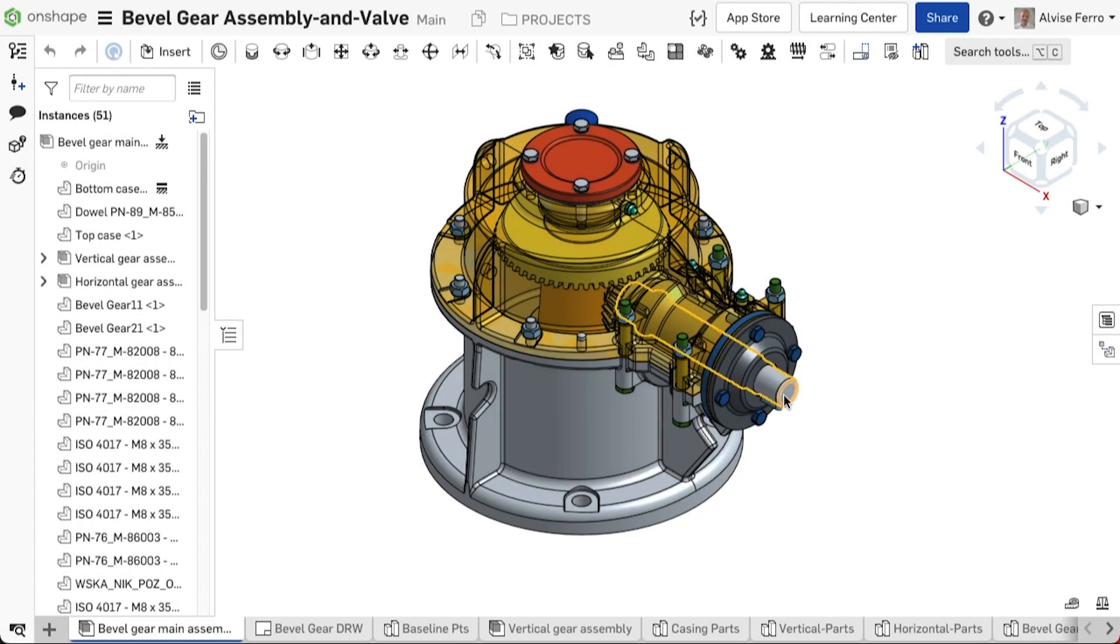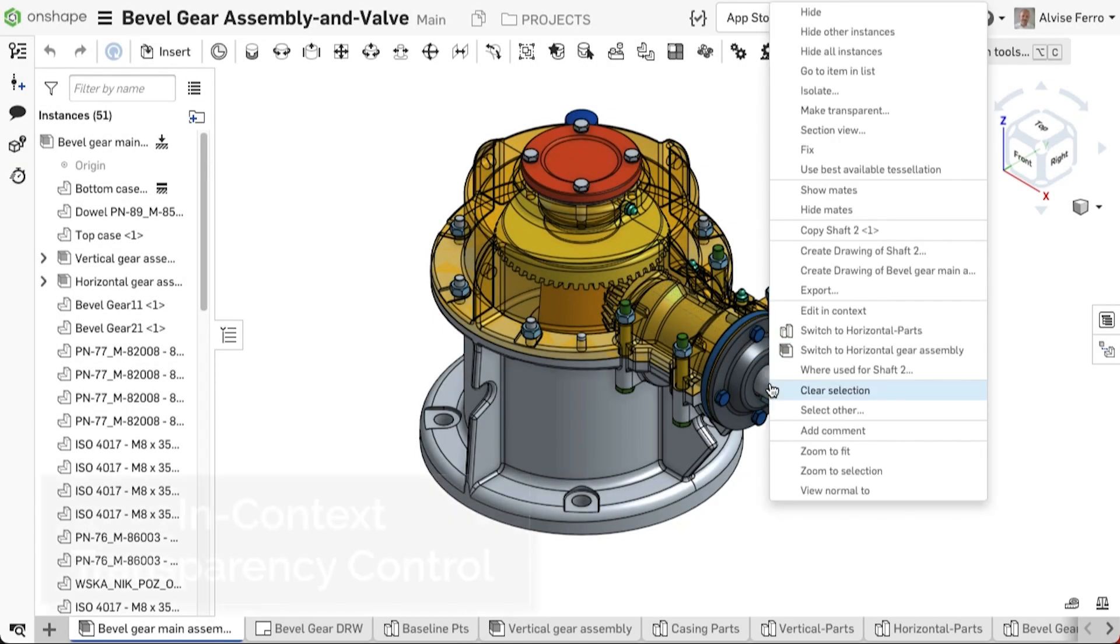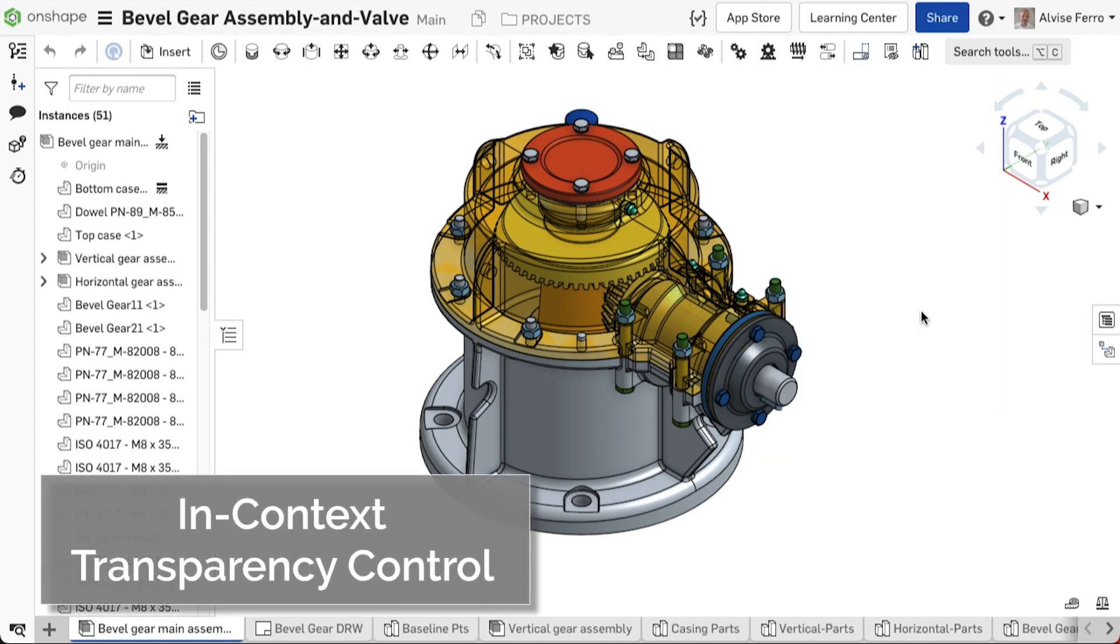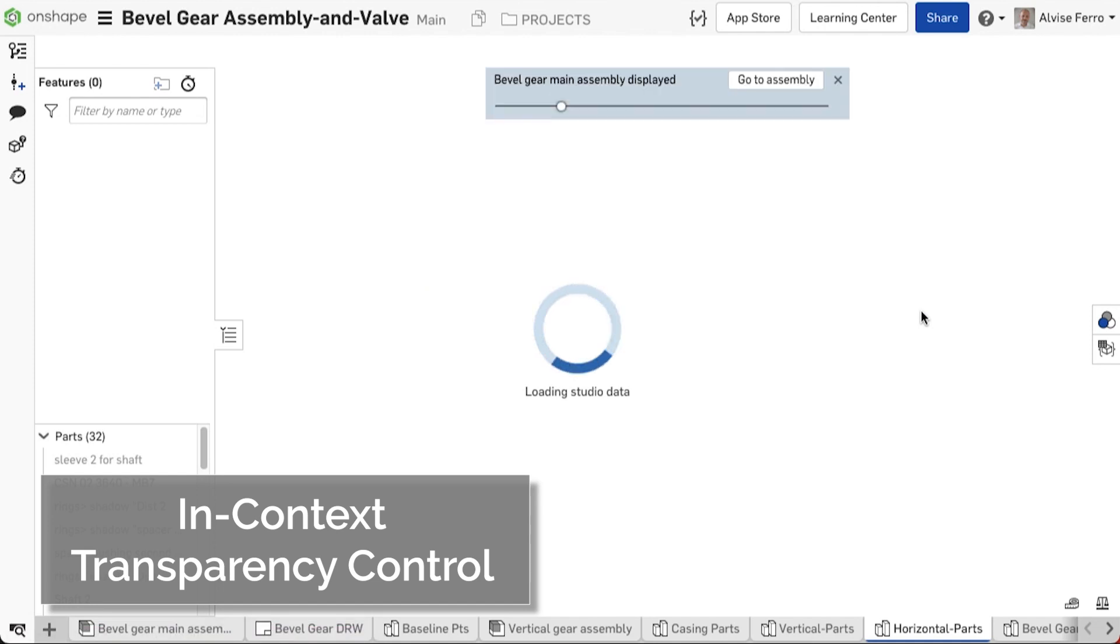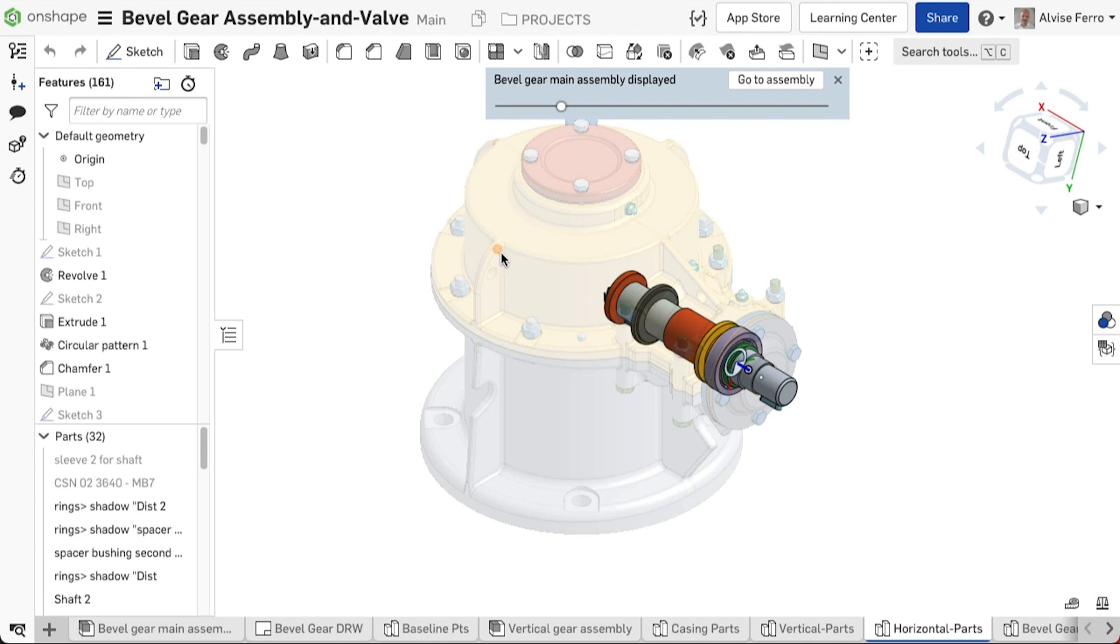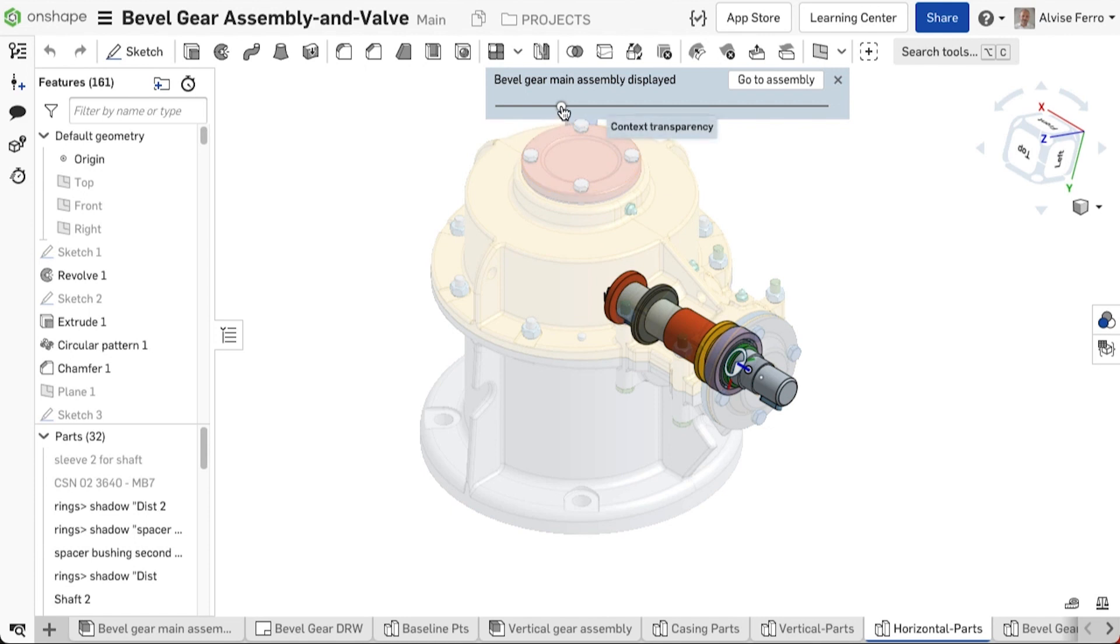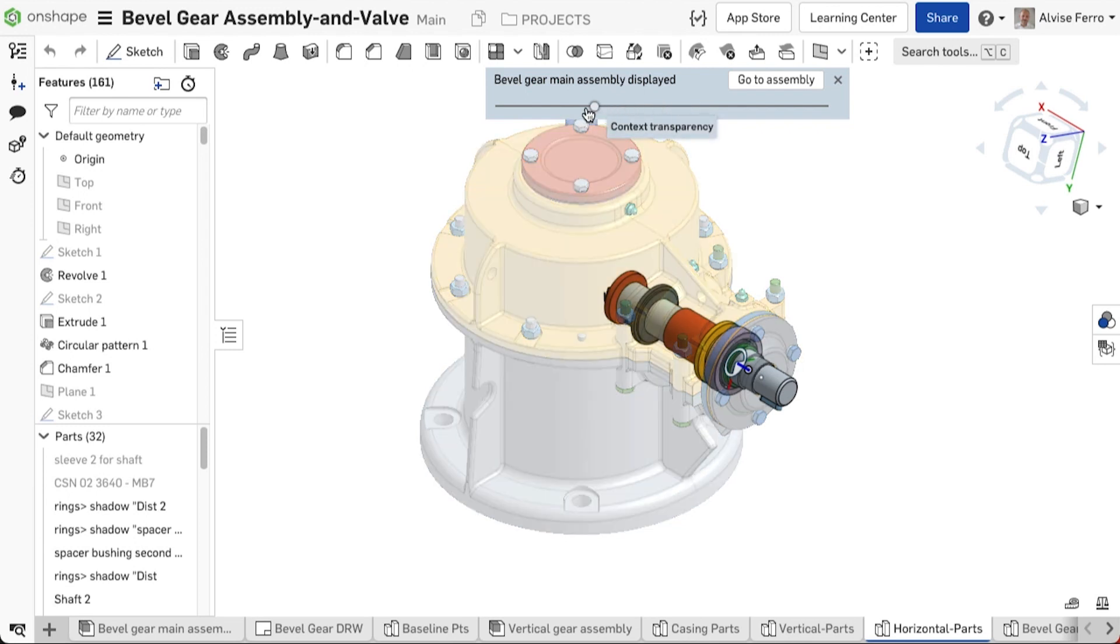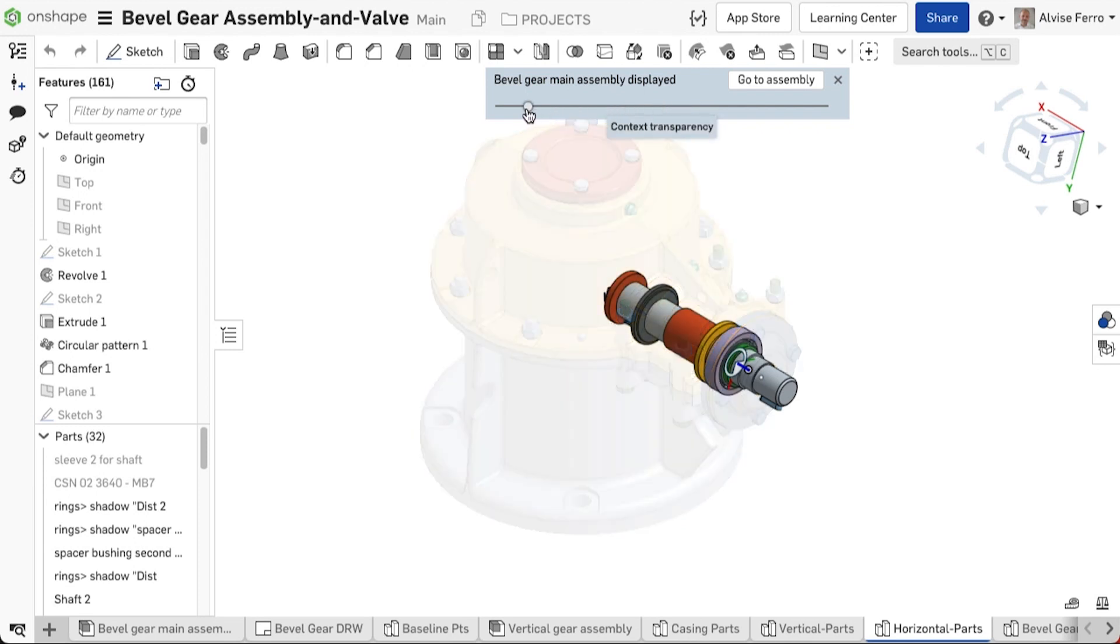In both top-down and bottom-up design, parts sometimes need to be edited in context, to help the designer reference geometry from other parts in the assembly. Editing in context shows all the other assembly instances in a ghosted transparency, but makes them virtually invisible and difficult to select their faces or edges. A new context transparency slider now makes it easy to adjust the visibility on these items and hide them completely if needed.